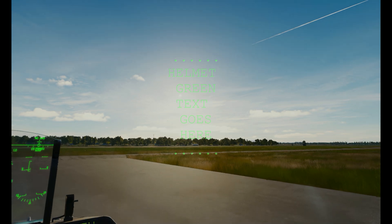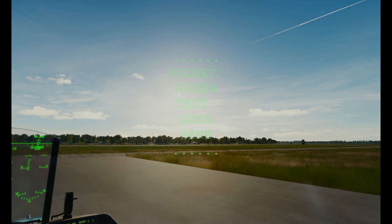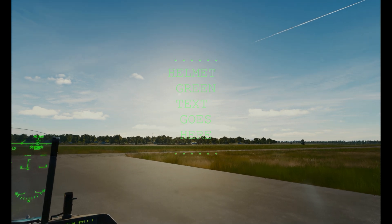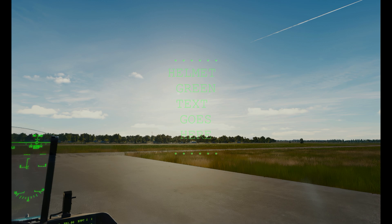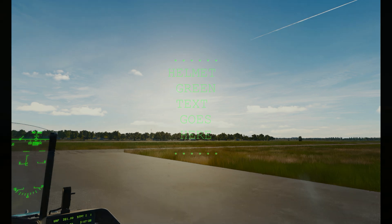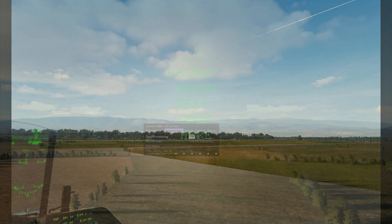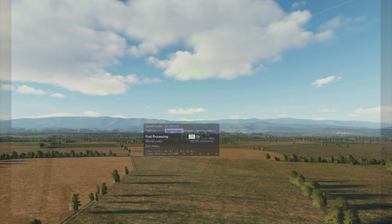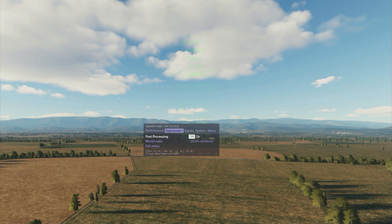Because if you use the default sunglasses filter that comes with the OpenXR Toolkit, it may make the rest of your plane very dark.